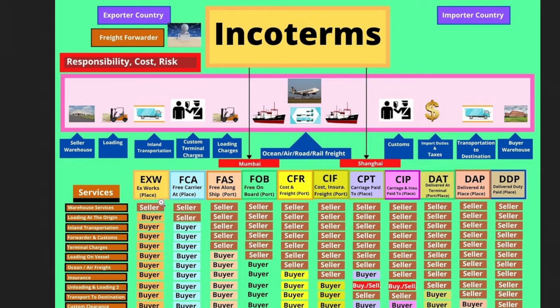EXW. This might be the cheapest method. And if you already have experience with freight forwarders, basically what it means is once your goods leave the factory, you take on all the risk. Factories like that — they only take on risk at the factory. Once it leaves the factory, the buyer takes on all the risk.